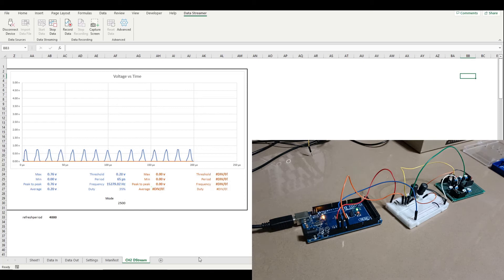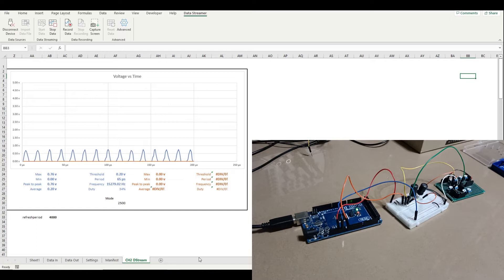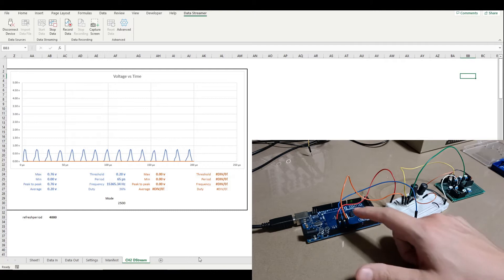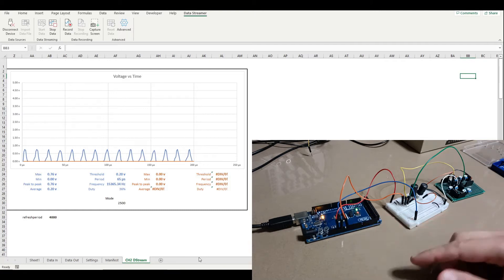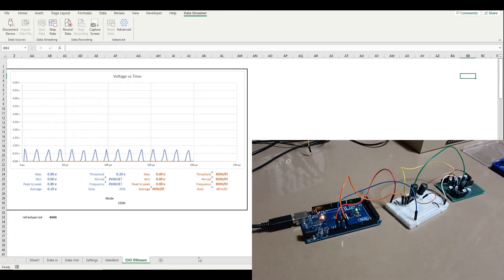Hi. For those who may have seen the other videos where we've used the Arduino and Microsoft Excel as an oscilloscope, one of the unfortunate limitations is that we can only really measure with an Arduino between 0 and 5 volts.